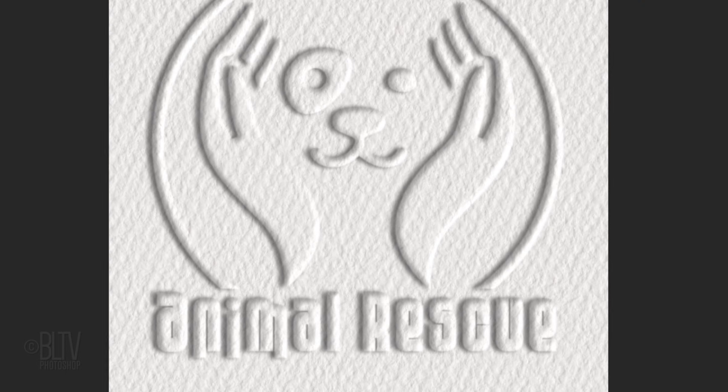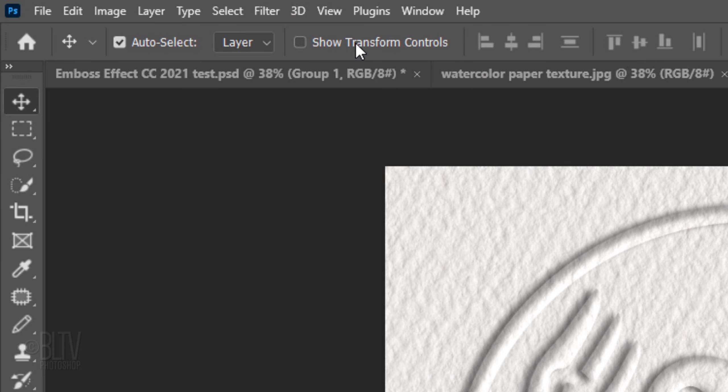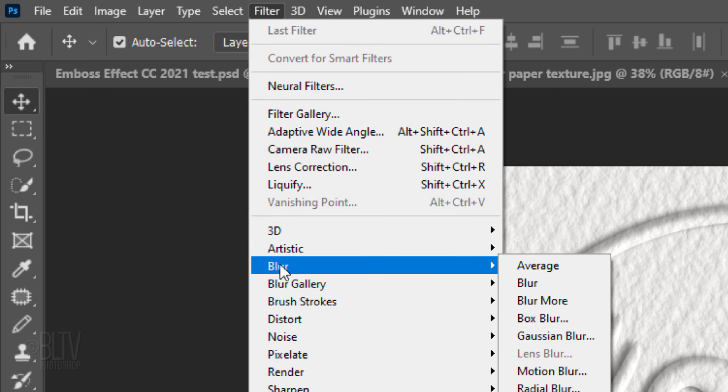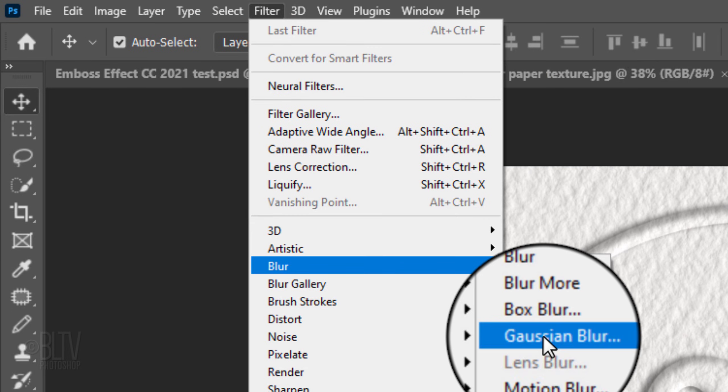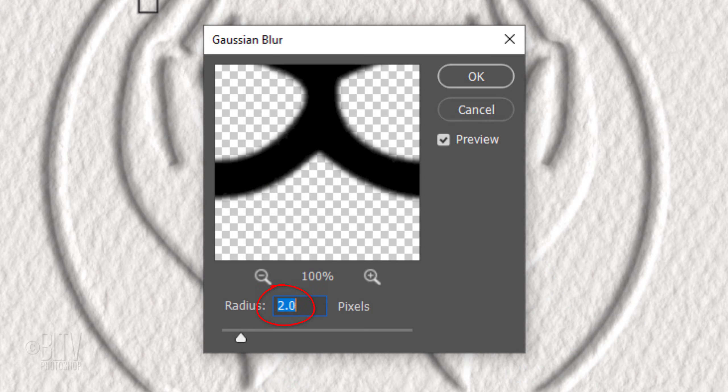If your original graphic is sharp, we're going to blur it slightly. However, if your original graphic is already slightly blurred, ignore the next step. I'll go to Filter, Blur and Gaussian Blur. I'll blur it 2 pixels.